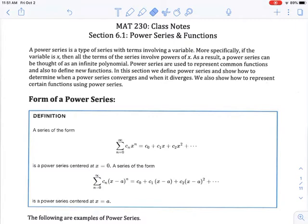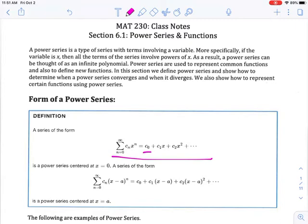Let's take a look at the definition of a power series. It would be of the form: the summation from n equals 0 to infinity of c sub n, which is a constant, times x, our variable, raised to the n power, where n takes on the values from 0 to infinity. So a power series is an infinite series. The first term is usually just going to be the constant, then the constant times x, the constant times x squared, etc. In this particular power series, the series is centered at x equals 0.